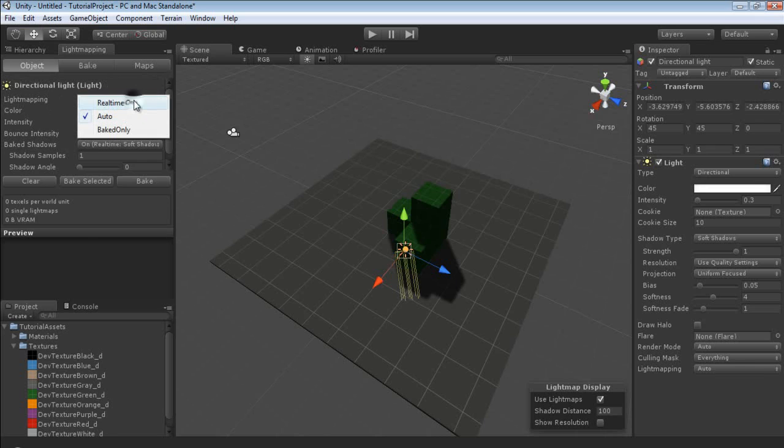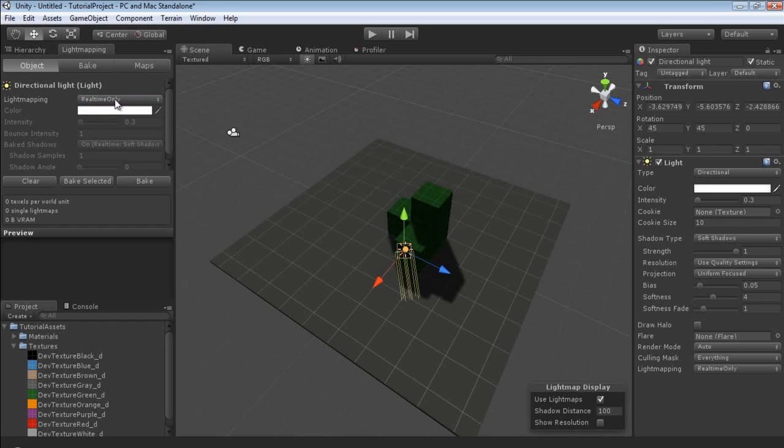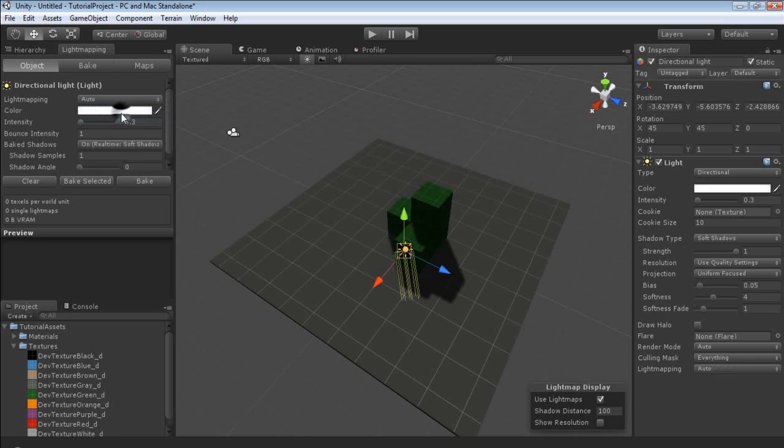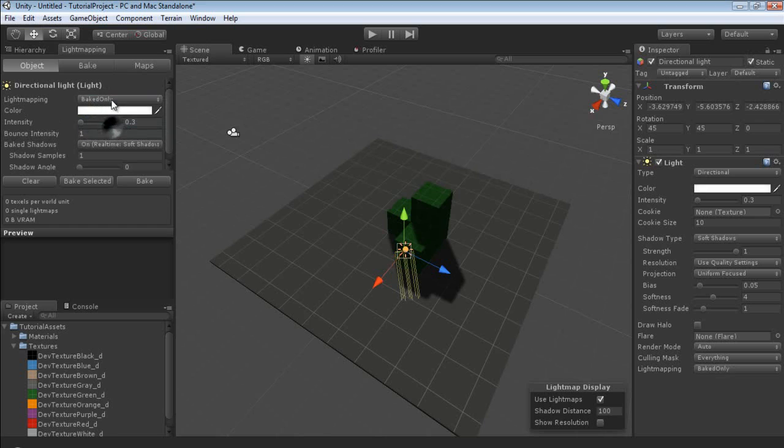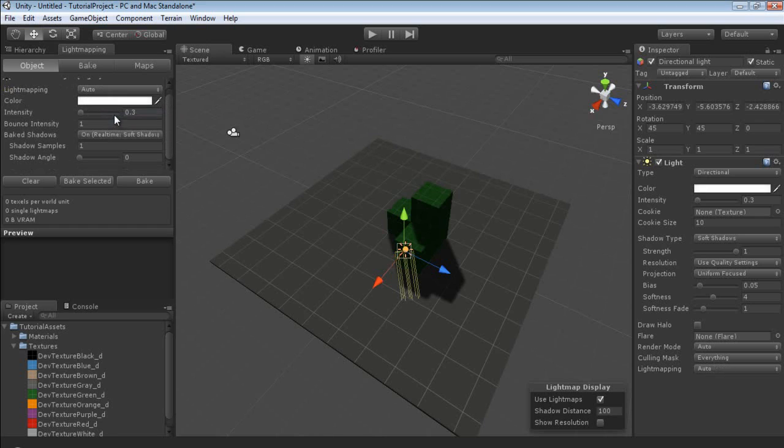You can either set it to real time only, and this means that this light will only take into account of it. However, you could just uncheck static and achieve the same effect. Or you can leave it to auto. And you can also set it to baked only, so it will only cast a baked shadow. We're just going to leave it at auto. You can adjust the intensity, the balanced intensity for the direct lighting. We're going to leave this at 1.